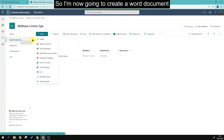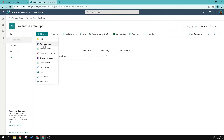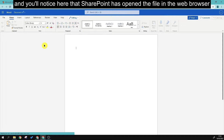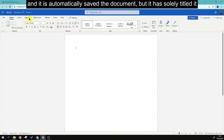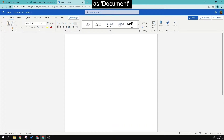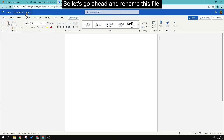I'm now going to create a Word document. You'll notice that SharePoint opens the file in the web browser and has automatically saved the document, but titled it simply as 'Document.' Let's go ahead and rename this file.